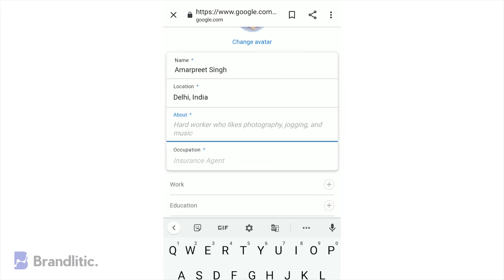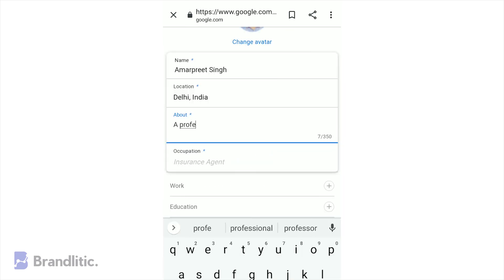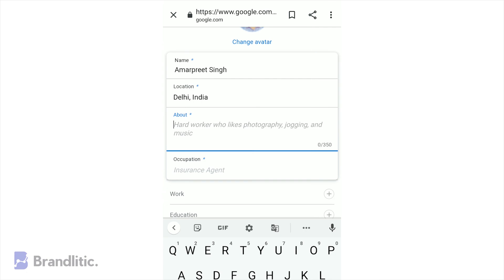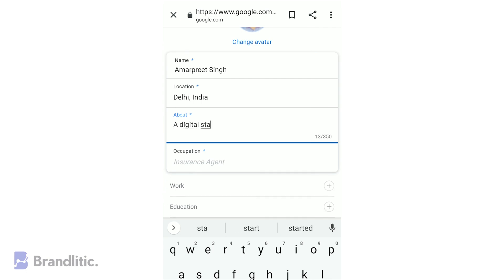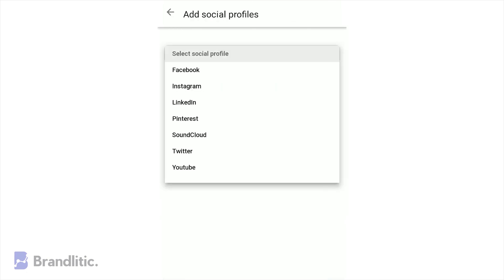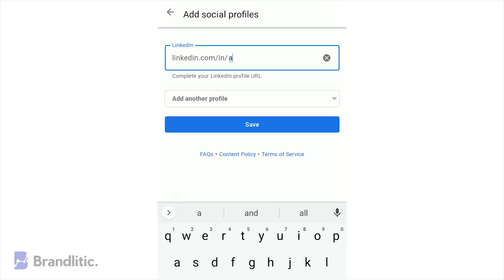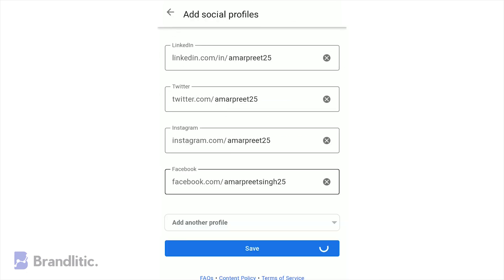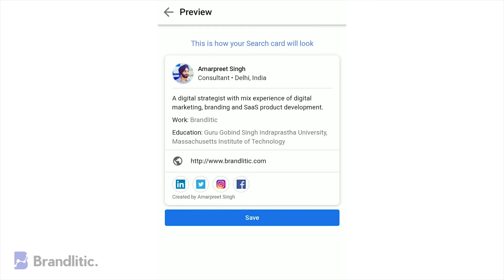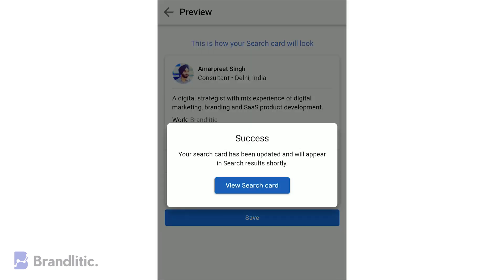After that, you'll see the screen where all you need to do is enter your details like name, phone number, social media profiles, etc. Once it's done, Google will give you a preview of the final card.